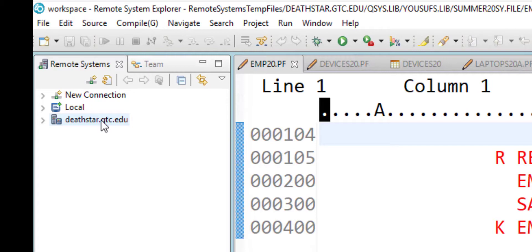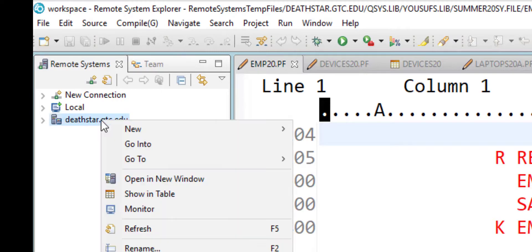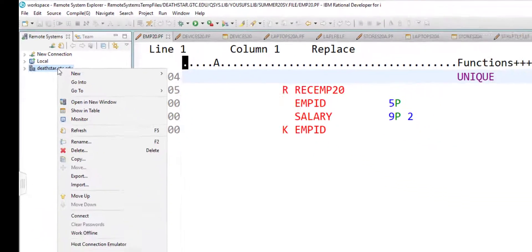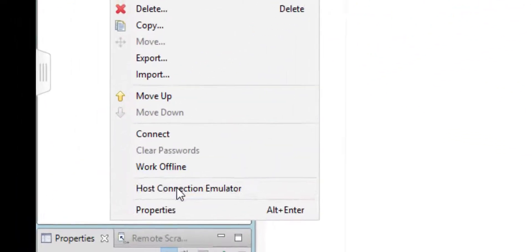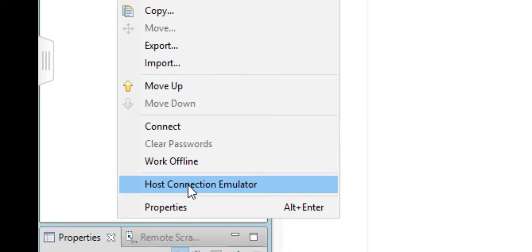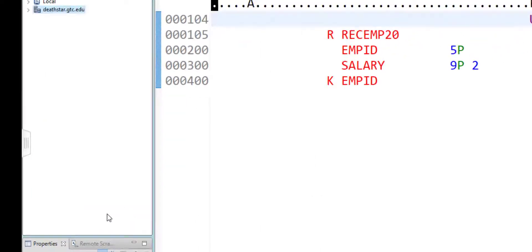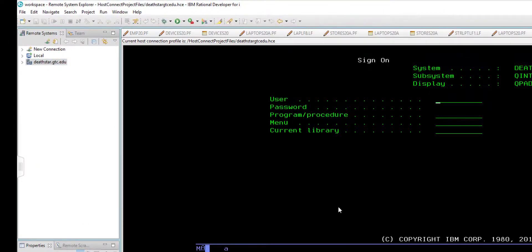All you need to do to bring the green screen up is to right click on the server—in our case, Death Star—and you need to click on Host Connection Emulator. When you click on that, it automatically brings up the green screen environment.